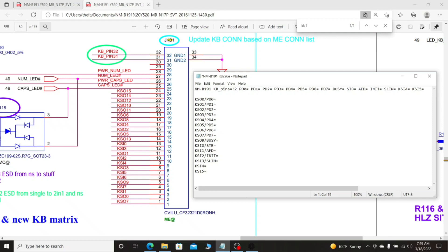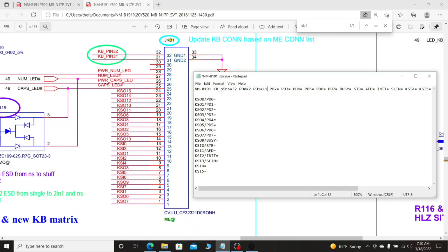Then we need to go to PD, which is KSO0. So we find KSO0 in the schematics — KSO0 corresponds to the correct pin — and we write here, for example, 11. And so on; you need to fill all of these lines.